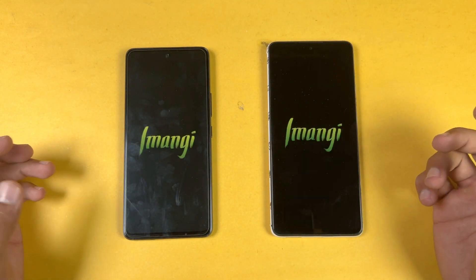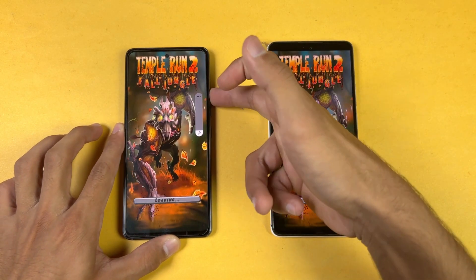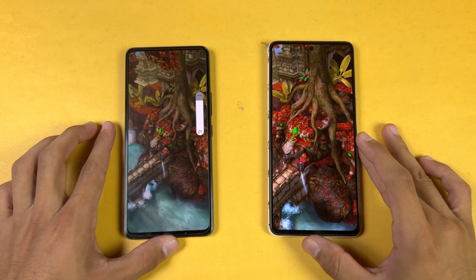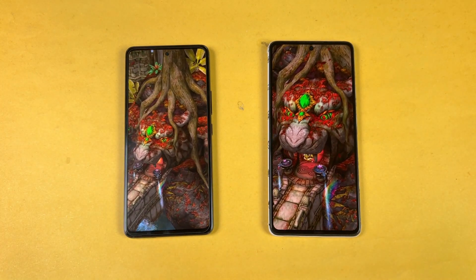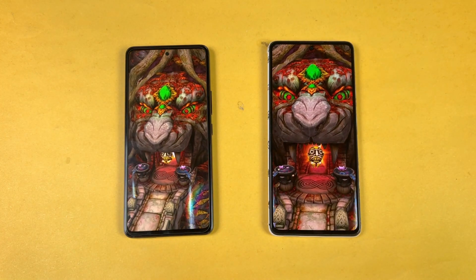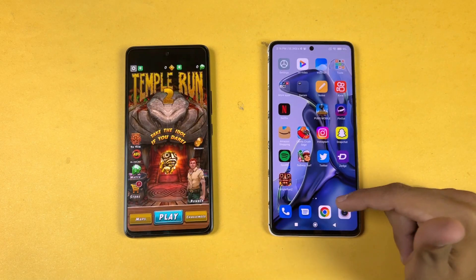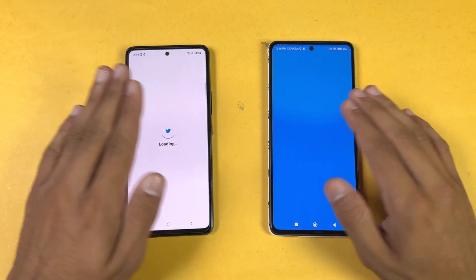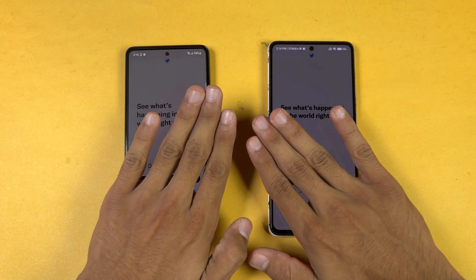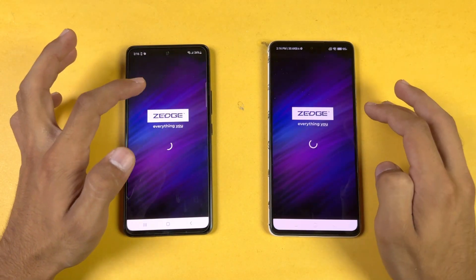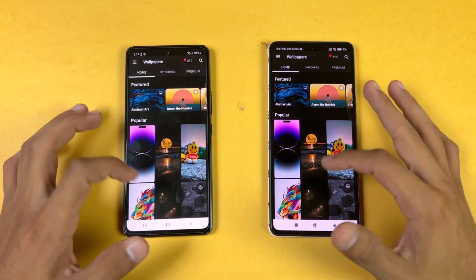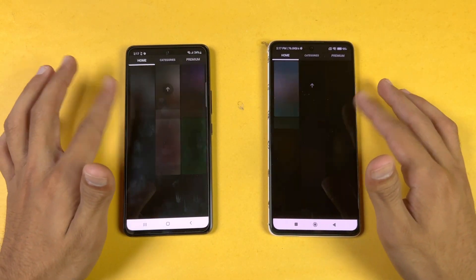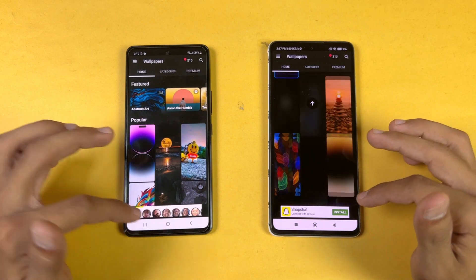Now opening Temple Run 2, which is again faster on the Xiaomi 11T. The 11T finishes loading, and the A53 5G is done as well. Twitter is similar on both phones. Now opening Zedge — scrolling feels really smooth on both phones, and the 120Hz is working absolutely fine.